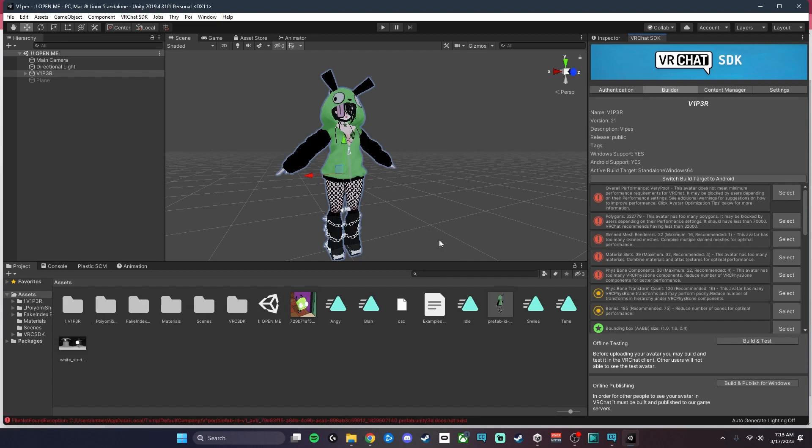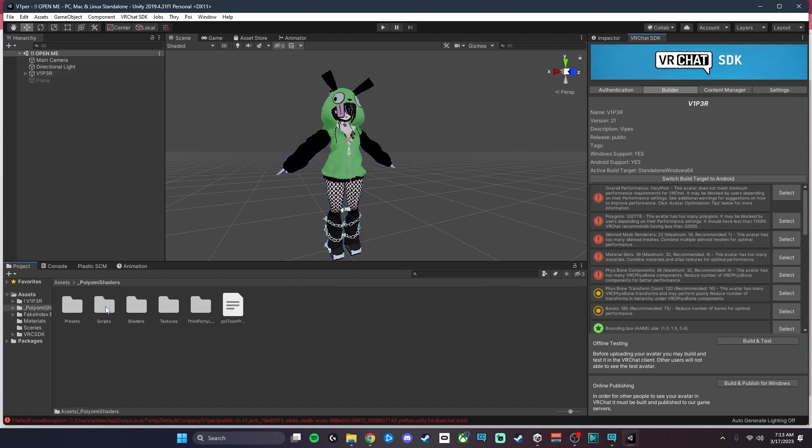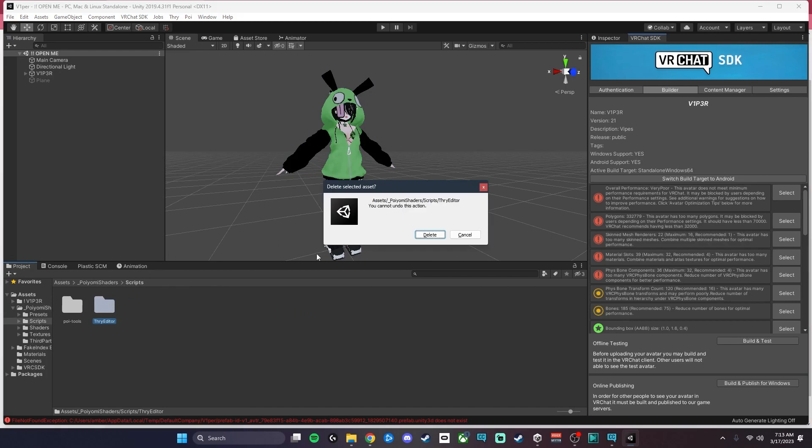So it actually gave us a prefab error, which is good because I can show you how to fix this. Poyomi sometimes has issues. You just want to go into the Poyomi shader folder, go to Scripts, and then select the Thry Editor folder and delete it.